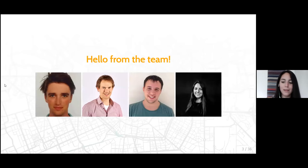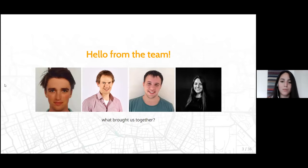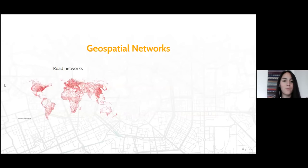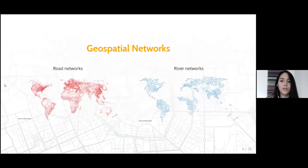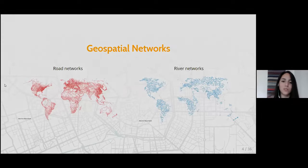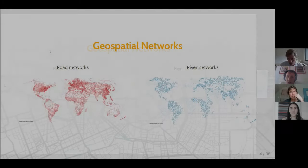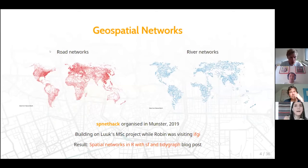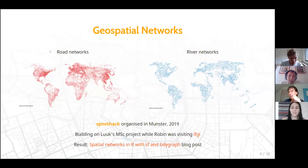You might be asking yourselves what brought us together. The answer is spatial networks. From route networks to river networks, all of us have been working with networks at some point in our lives, and this is why we got interested in developing this package.